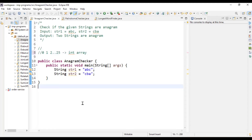Hello guys, welcome to Claudic. In today's video, we are going to solve three important programs. The first one is anagram checker, the second one is palindrome checker, and the third one is finding the longest word in a sentence. These questions were asked in a variety of companies. So let's get to our first program, which is anagram checker.